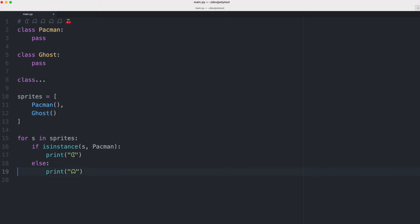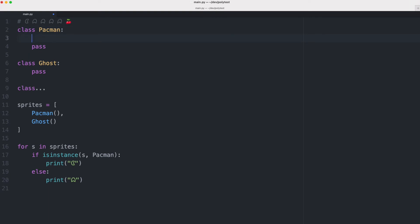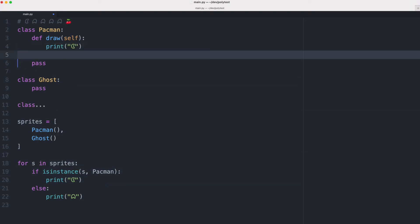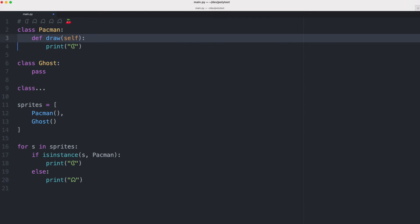Because what would happen if we just add a function here in the Pac-Man class and we let this draw function print the Pac-Man character and we do the same thing for the ghost.